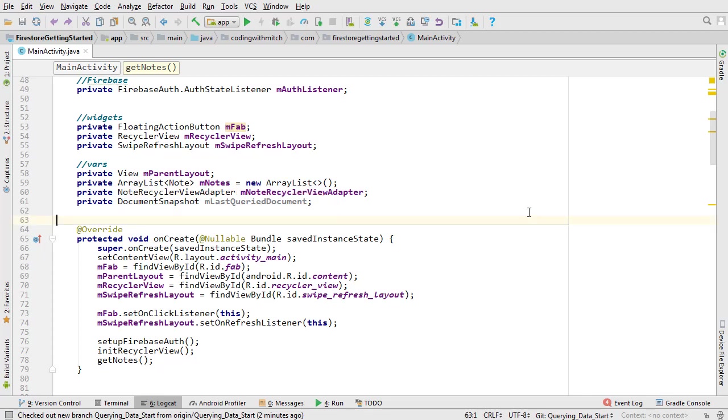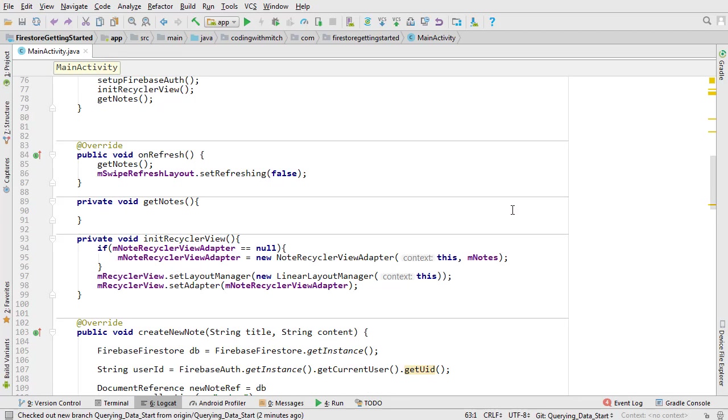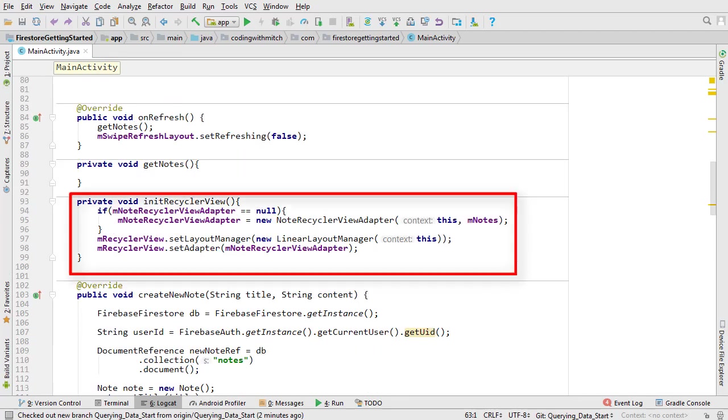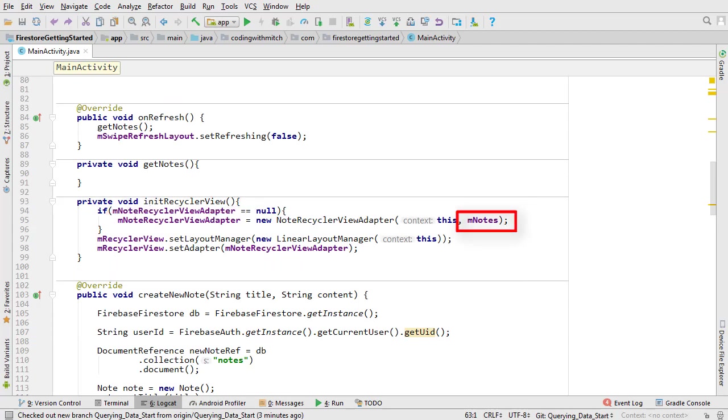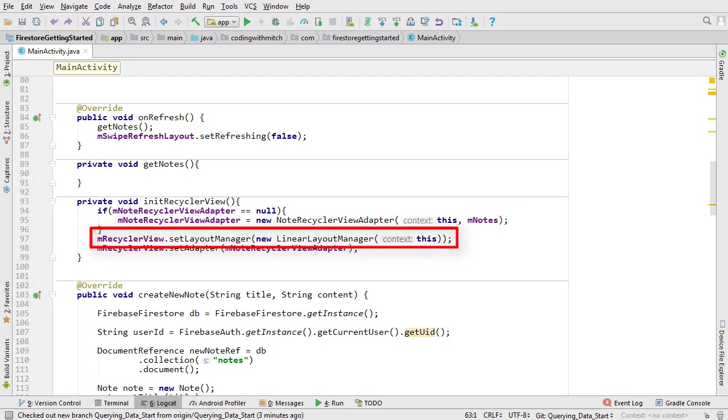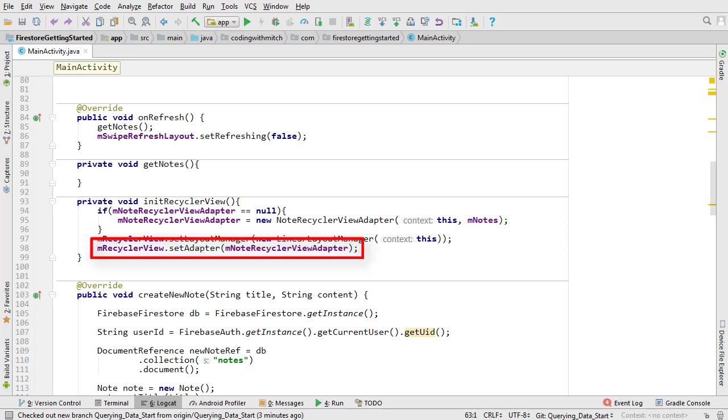Scroll down to the initRecyclerView method. Here's where the RecyclerView is set up. There's nothing special here. I'm instantiating the RecyclerView adapter and passing the array list of note objects. Then I'm setting the layout manager and setting the adapter to the RecyclerView.